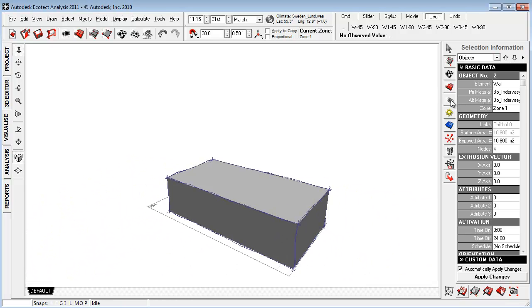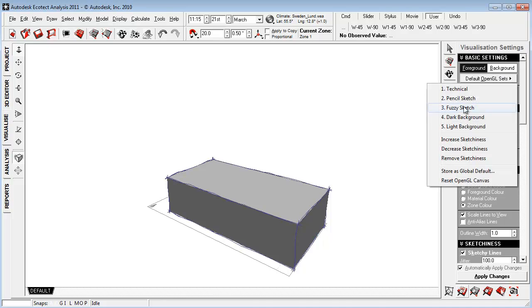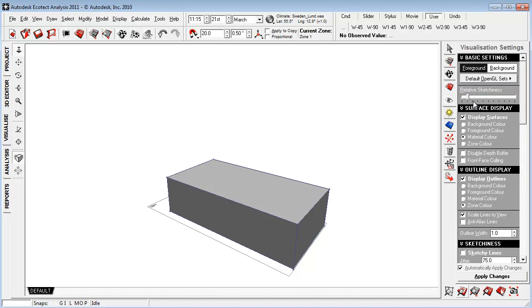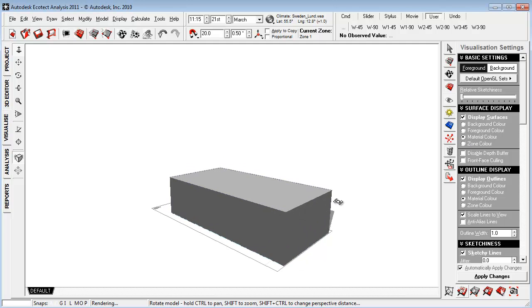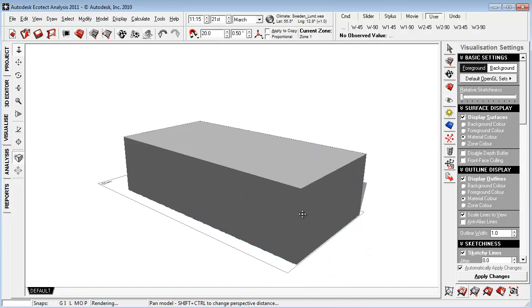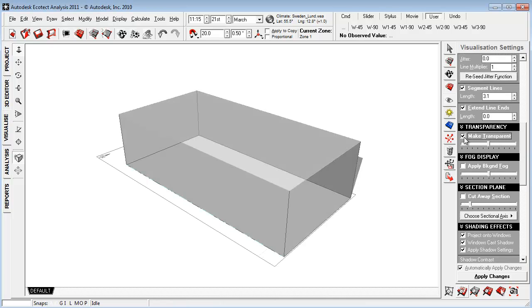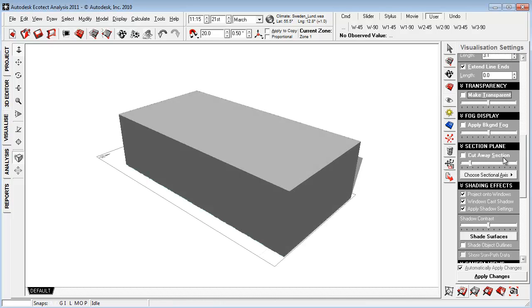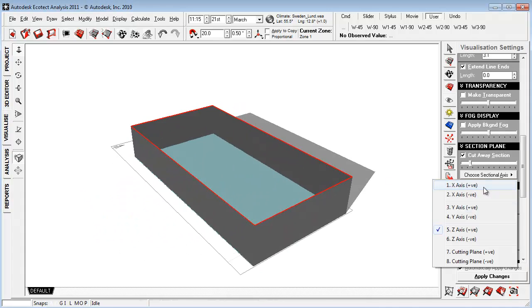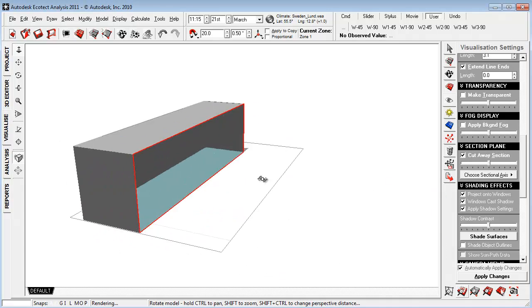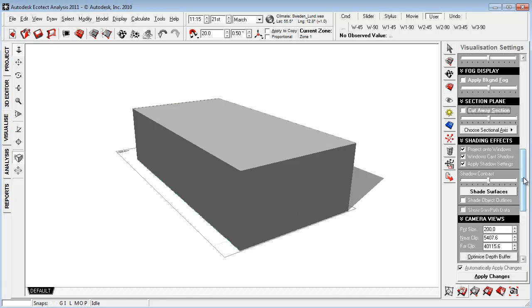If we go down here to the visualization settings, we can apply some fuzzy sketch or technical. We can also hit the slider here to look at the sketchiness of our model. We can apply different kinds of surface display, zone color, material color, and the outlines on the geometry. We are also able to make it transparent when I look into the zone. We can make a cutoff as well to look into the zone on different axes, which is quite helpful and very effective to use.